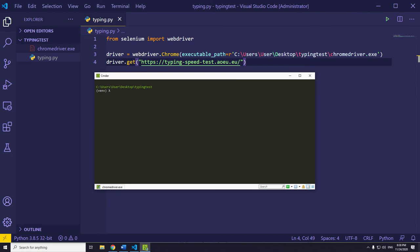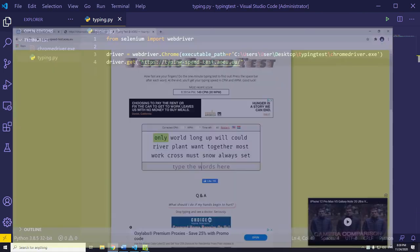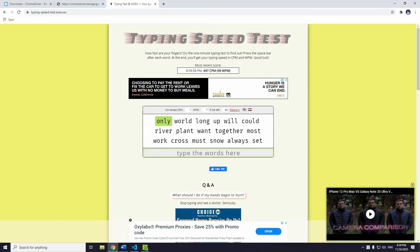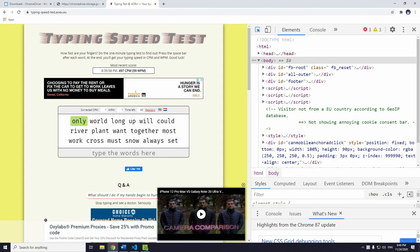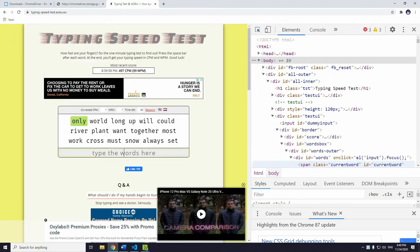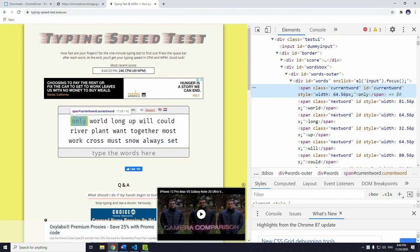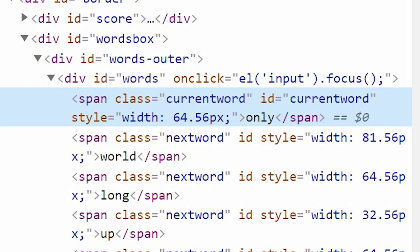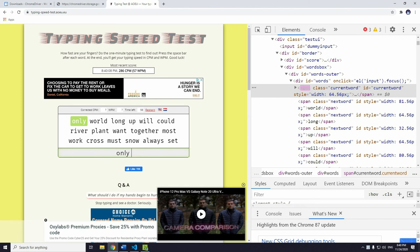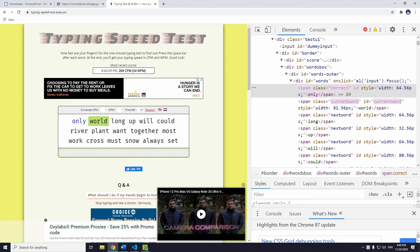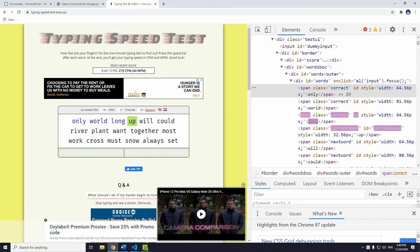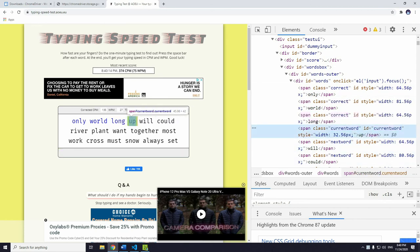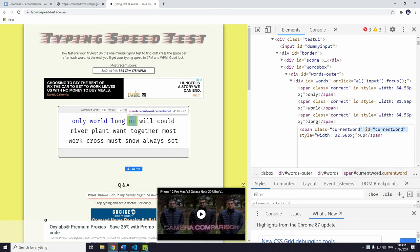Now, open the inspect element in the browser by clicking F12 button on your keyboard. First thing first, we need to get the active current word which platform expects to be entered in the input area. As you see here, it has the id named current word. If I type the word and click the space, the id does not belong to previous word anymore. We need to wait until this id is assigned to the current word.